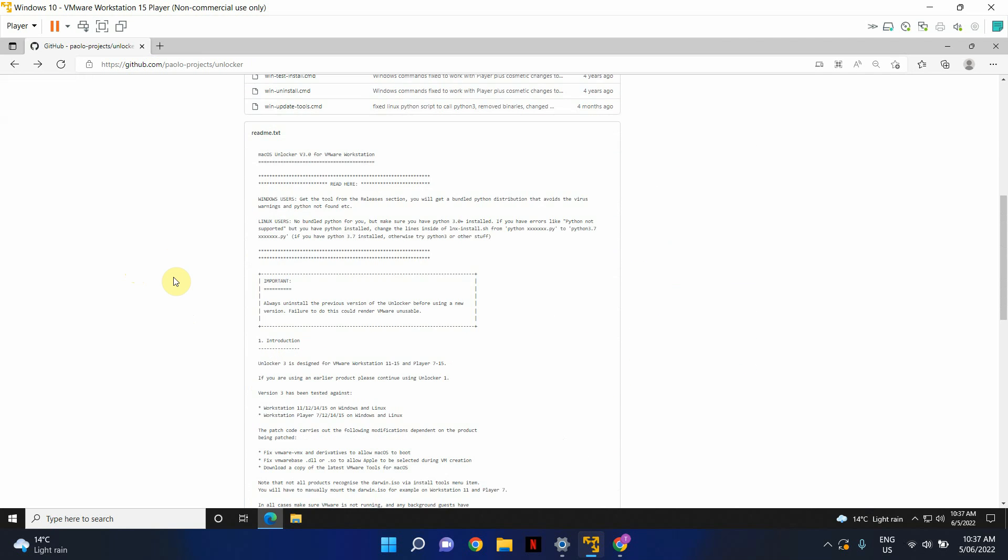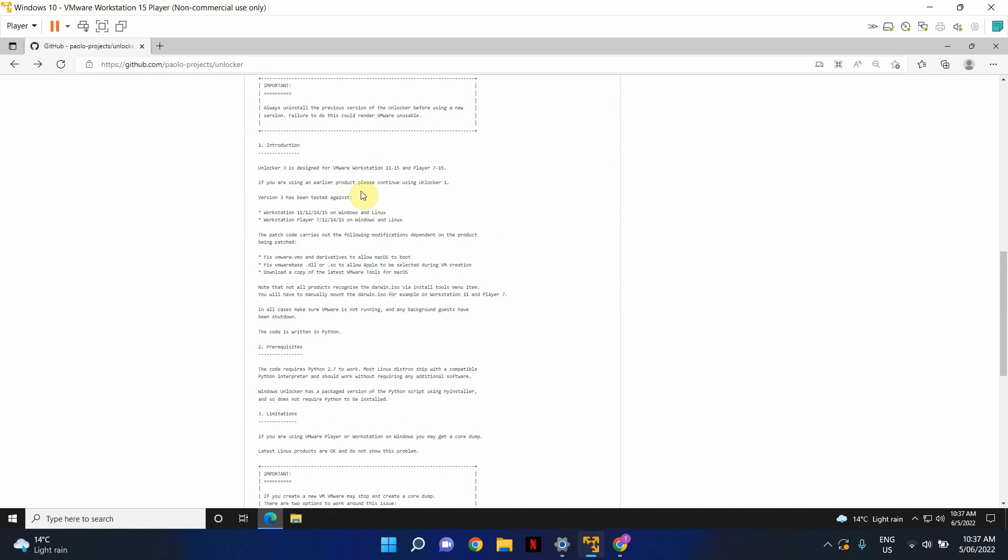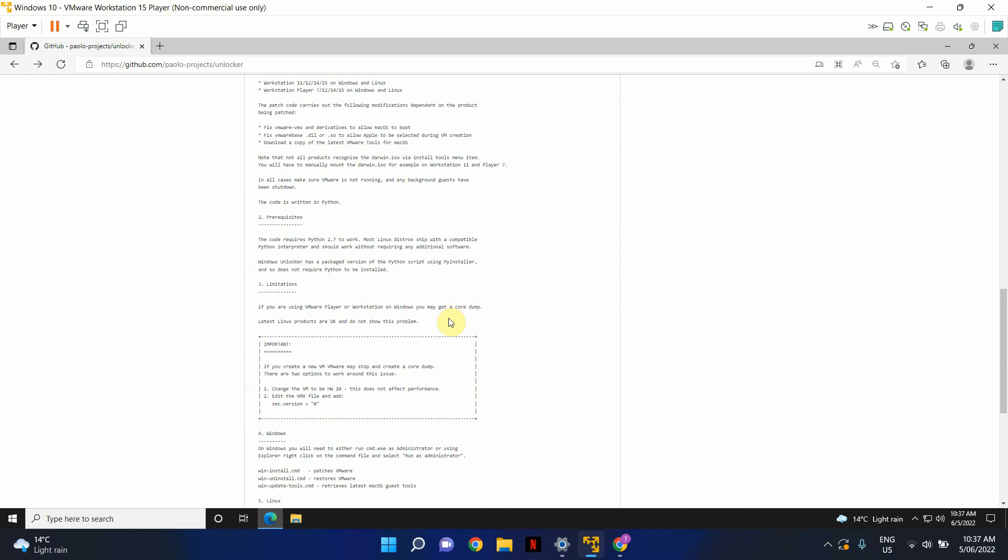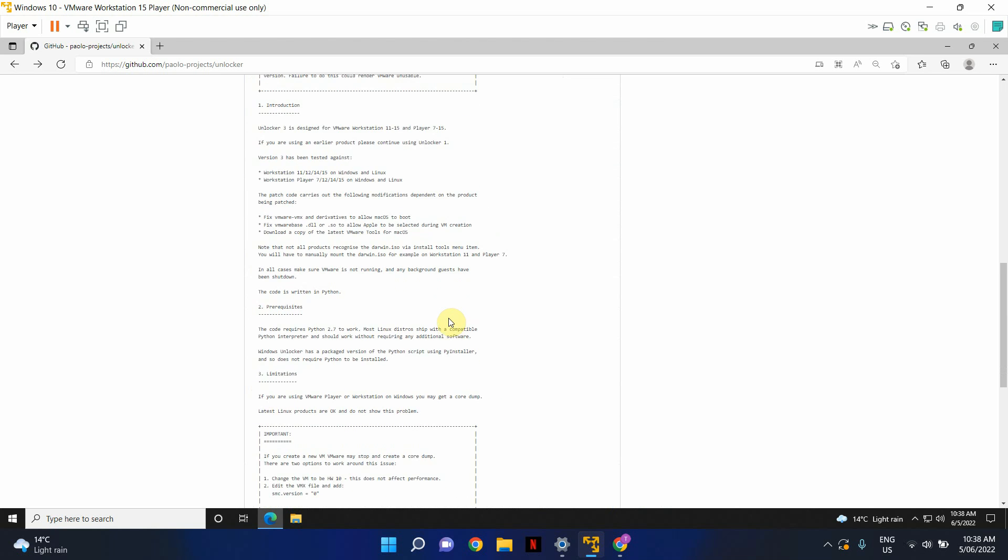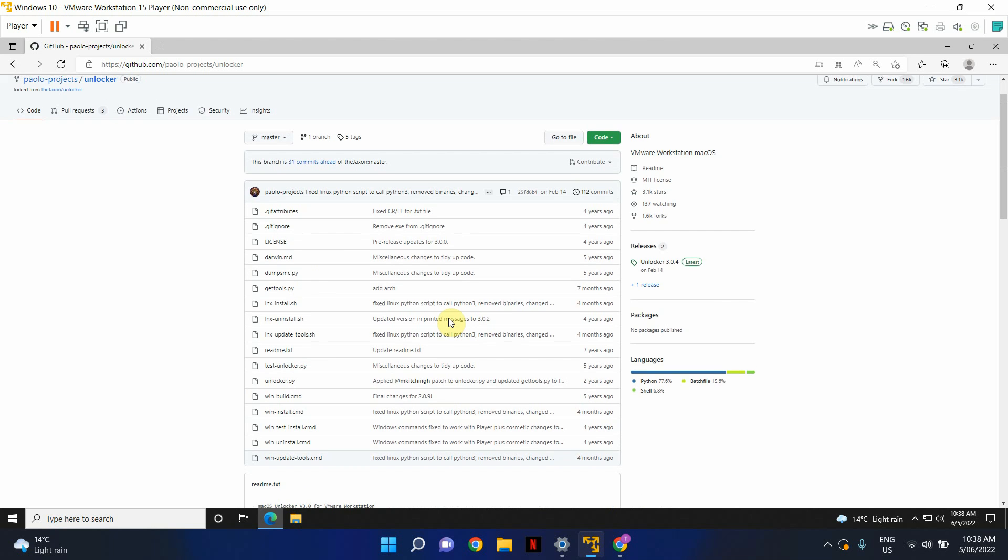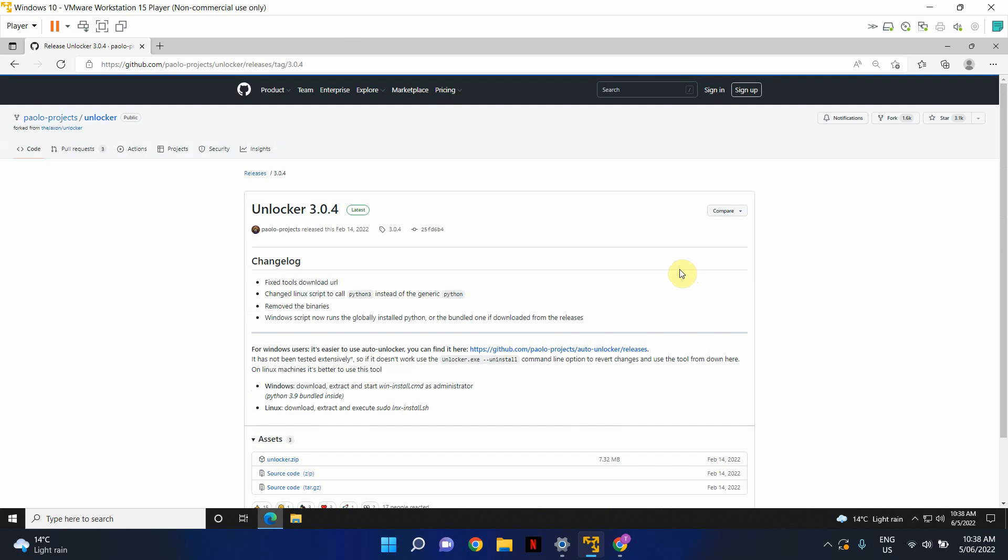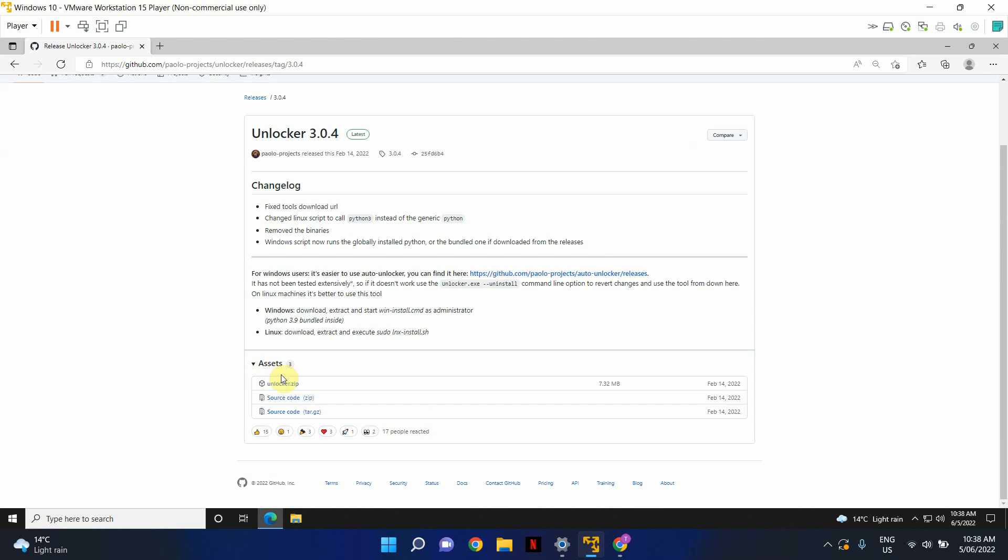Before you proceed, you can read the Readme text as well. It explains everything about this. So I'm just going to fast forward and go to Unlocker and I'm going to download Unlocker.